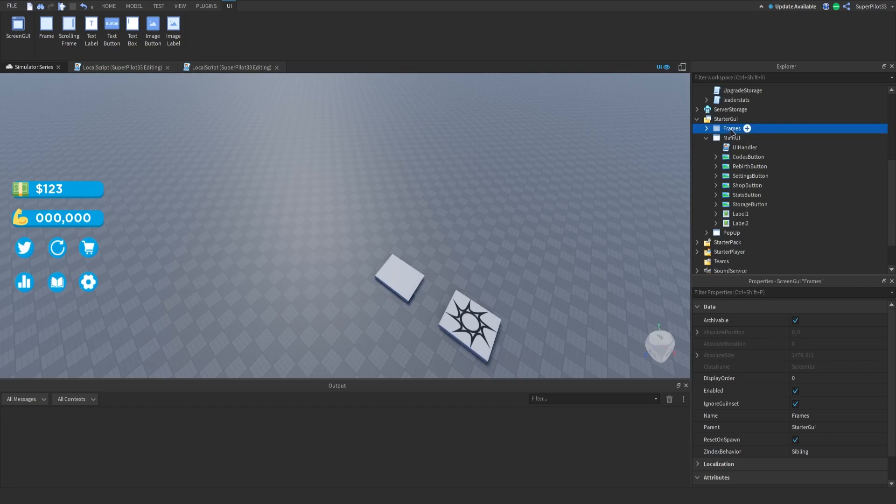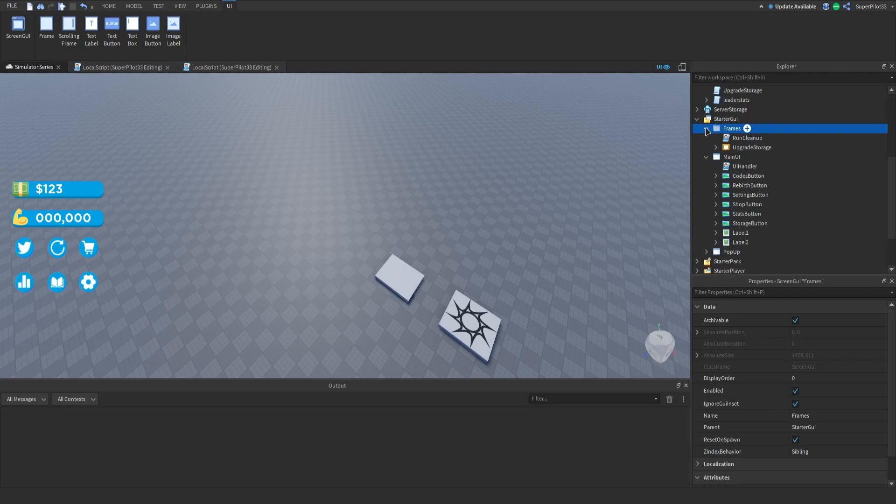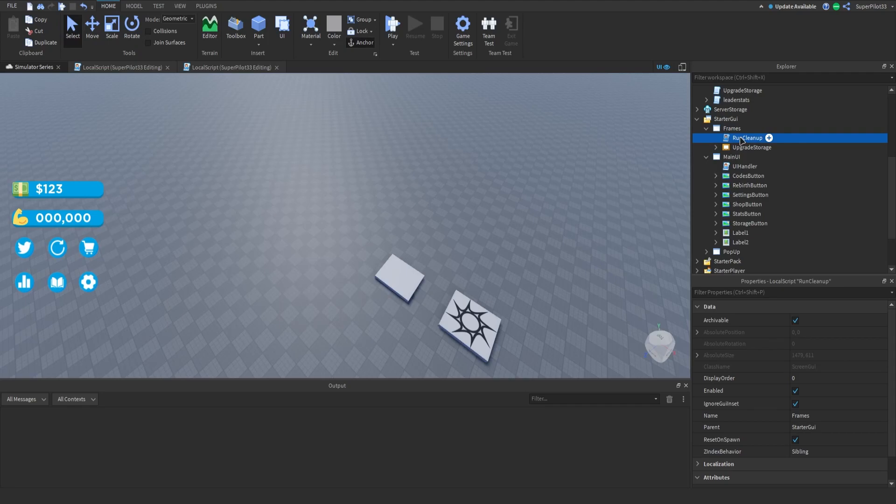In the description the first link will be for this UI. You want to go ahead and put it in and if you already have a frames UI we might have made it in the last video, go ahead and delete it and put this one right in. After you have it in I'm just going to explain some of the scripts real quick.